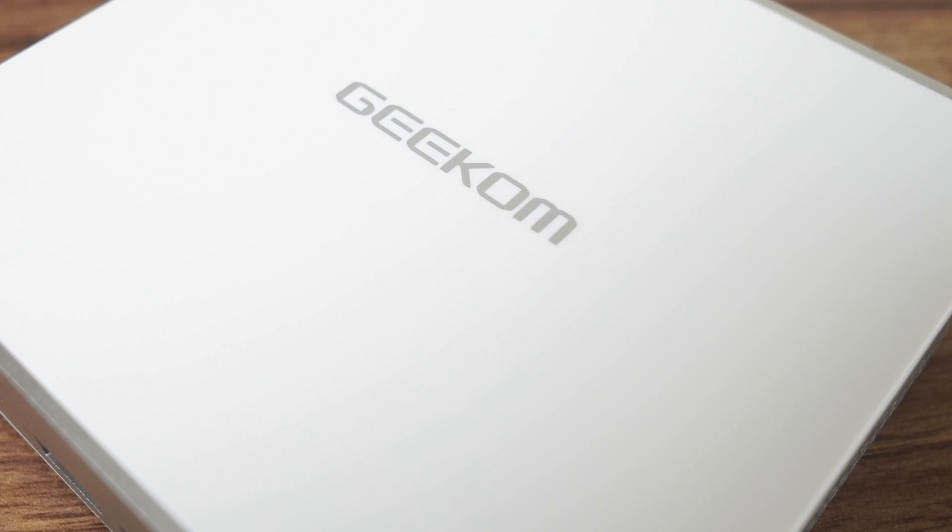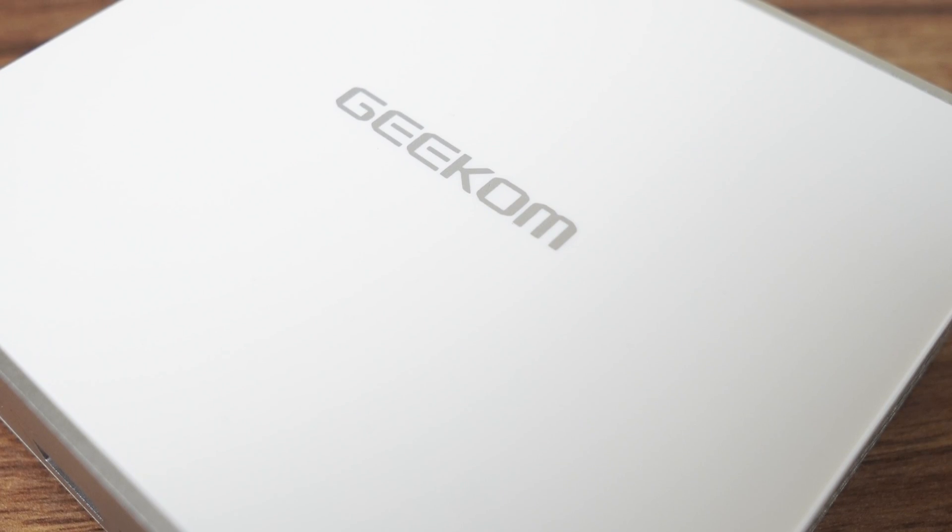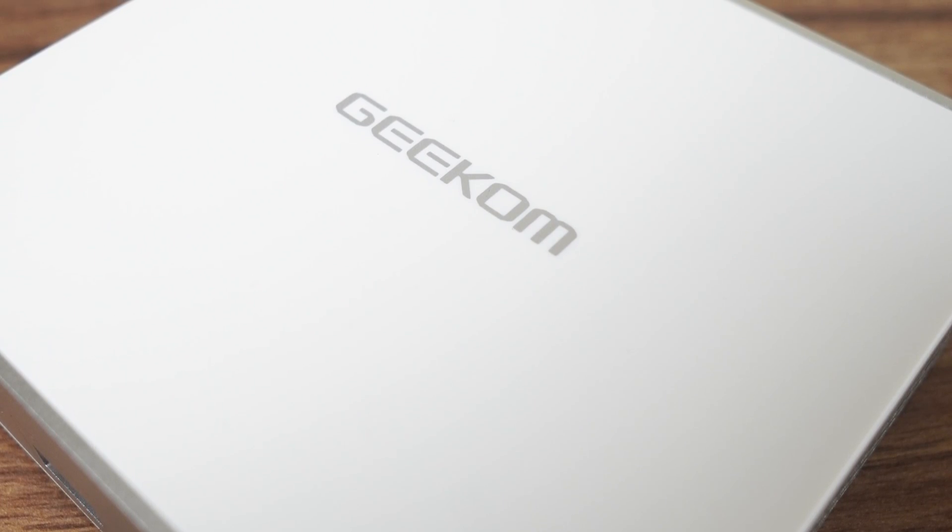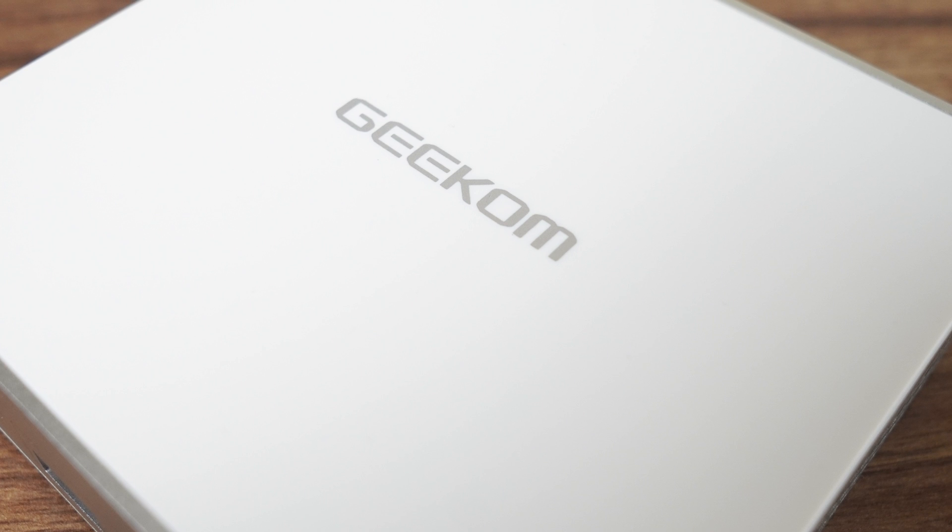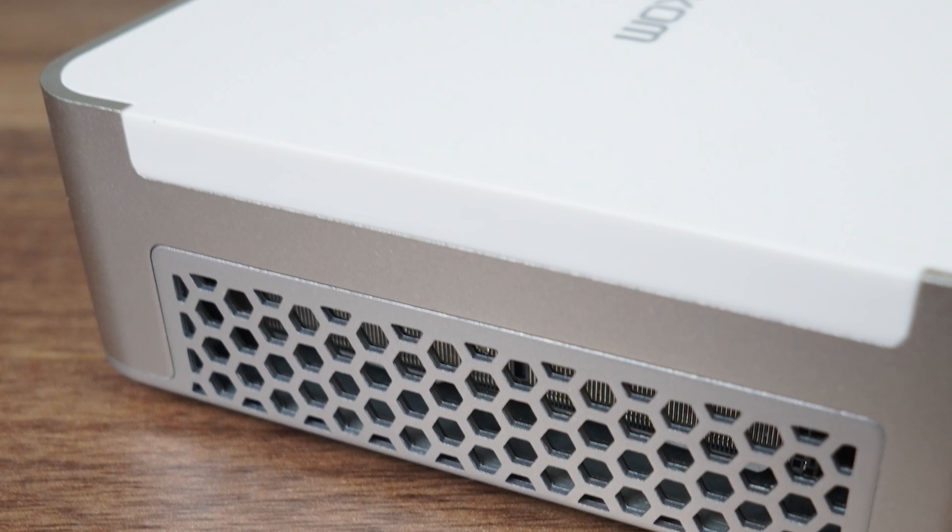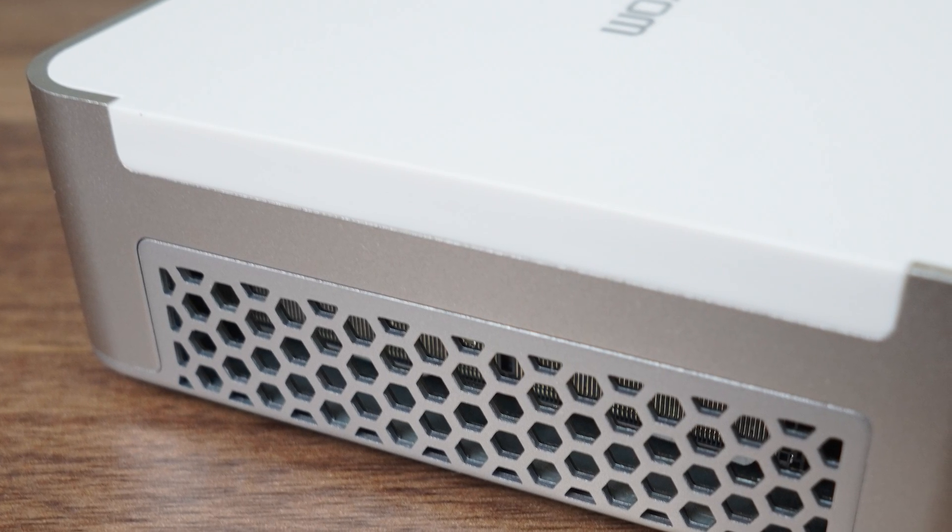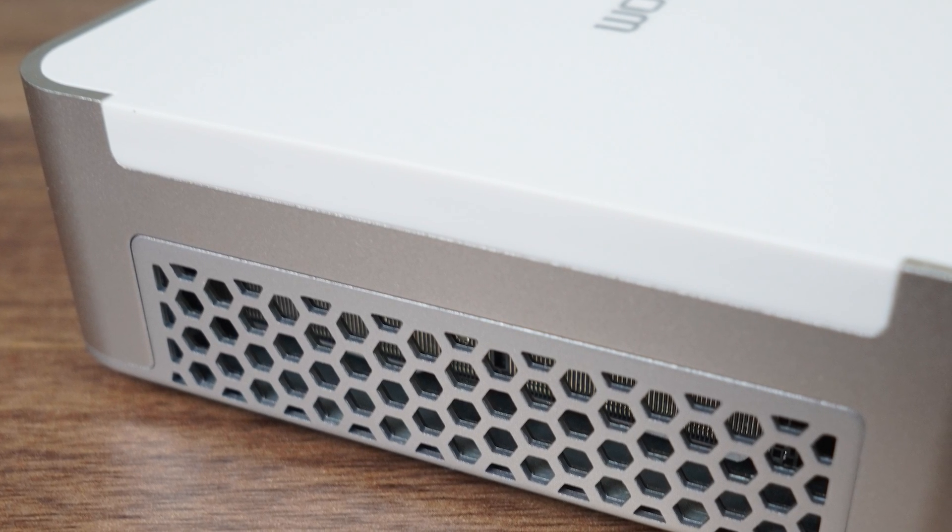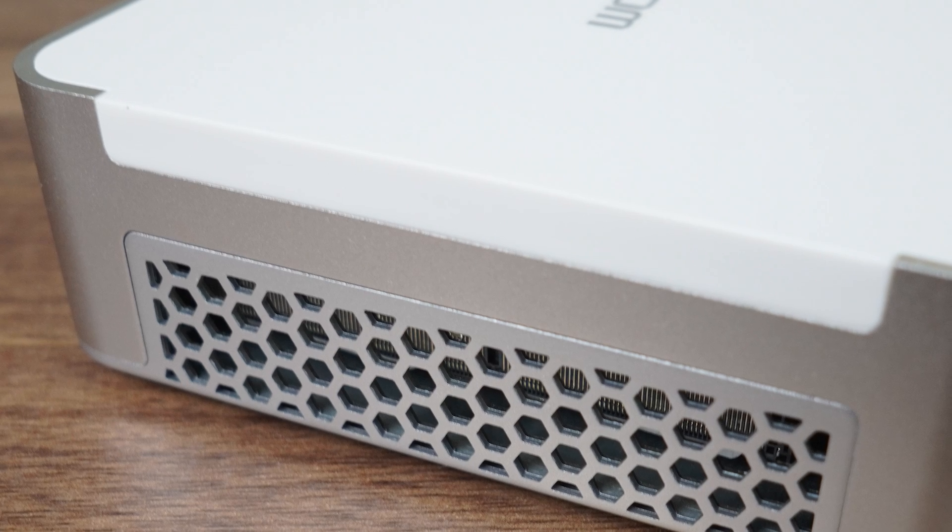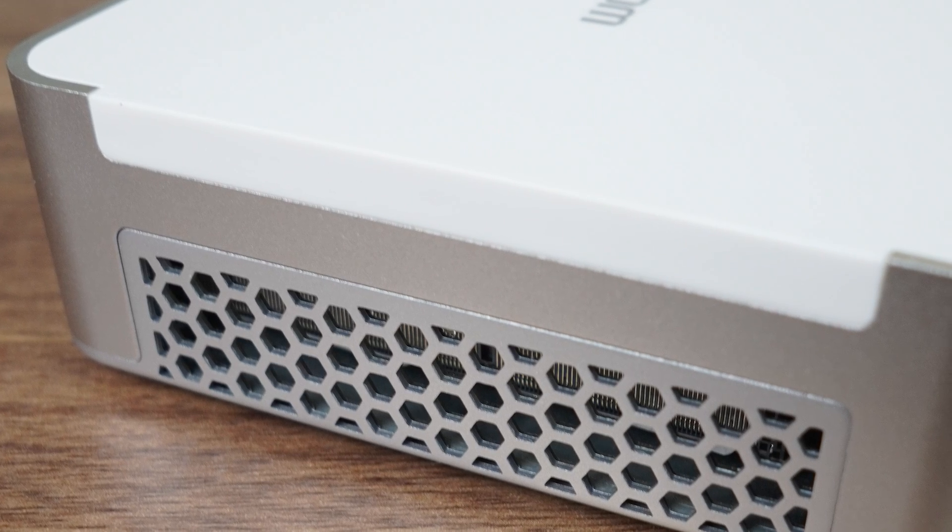This is definitely the most premium feeling mini PC I've looked at, with plenty of aluminum, and the amount of plastic reduced mainly to just the top cover. The honeycomb airflow design on the sides and bottom looks great, and the mini is as solid as they come. I really do think this is the nicest looking mini PC I've ever come across. There. I said it.